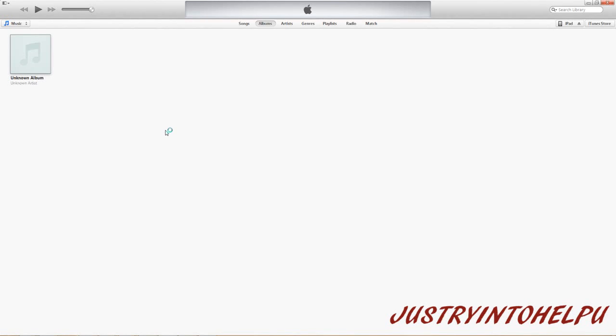Alright, so in this video I want to show you how you can actually take PDF files from your computer and put them on your iPad without having to sync through iTunes.